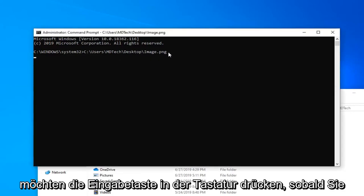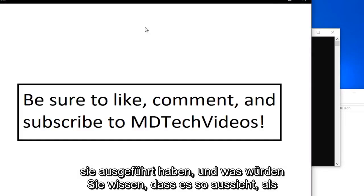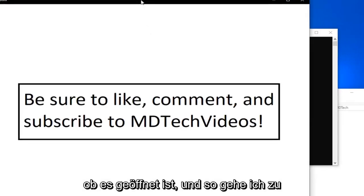You want to hit enter on the keyboard once you have it ready. And what do you know? It looks like it's opened up.